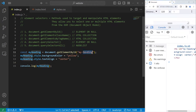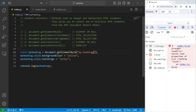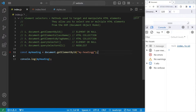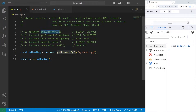For some reason, if this ID doesn't exist — for example, I'll misspell 'heading' as 'headingg' with an extra G — well, this returns null. If I were to eliminate those two lines of code, you can see that: null. getElementById returns a single element if it finds it, or null if it doesn't.